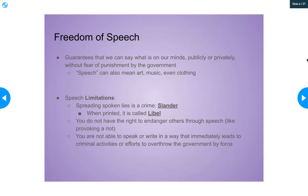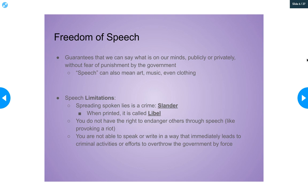Freedom of speech pretty much guarantees that we can say what's on our minds — in public or private — without fear of punishment from the government. Over the years, the Supreme Court has defined speech in many different ways: it can be art, internet communication, music, clothing, or even the color of your hair. All of that is a form of speech. But there are limitations. You can talk to friends in the street, but you can't block traffic or put other people in danger. You can't go into a crowded theater and scream fire when there is no fire and cause an unnecessary panic, because you're putting people in danger.